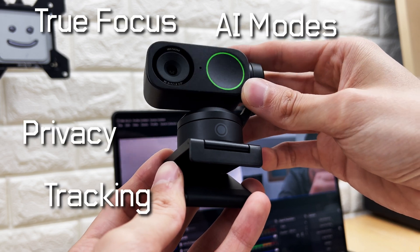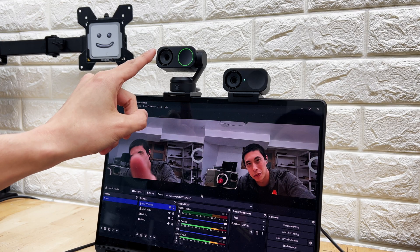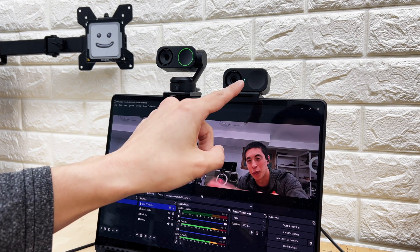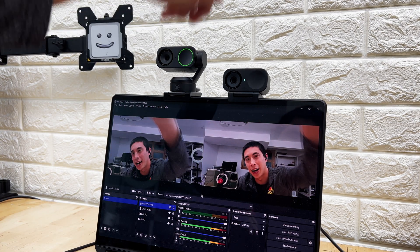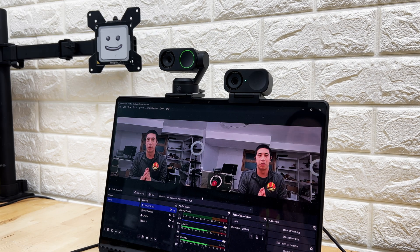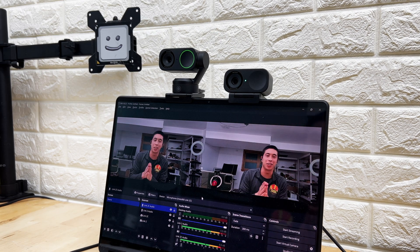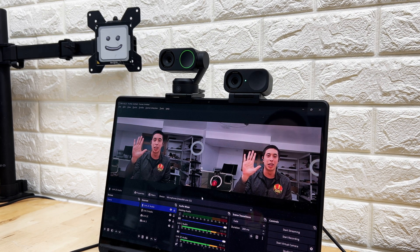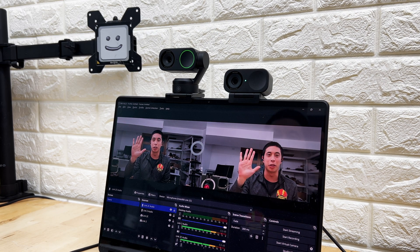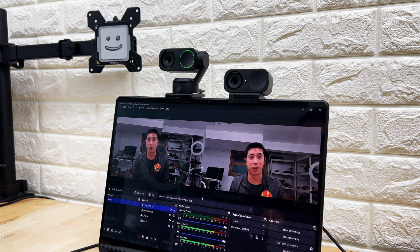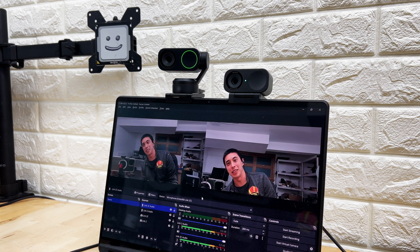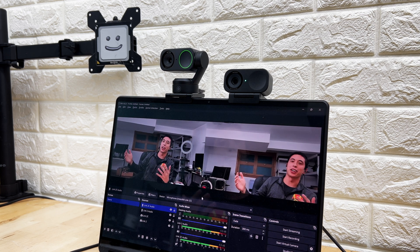We're going to throw these in a head-to-head gauntlet of challenges. On the left, we have the Link 2. On the right, we have the Link 2C. $199, $149, starting with tracking. As you can see, neither of these are following my movement. If we go ahead and do the palm gesture, the one on the right does seem to react quicker. They both are tracking.